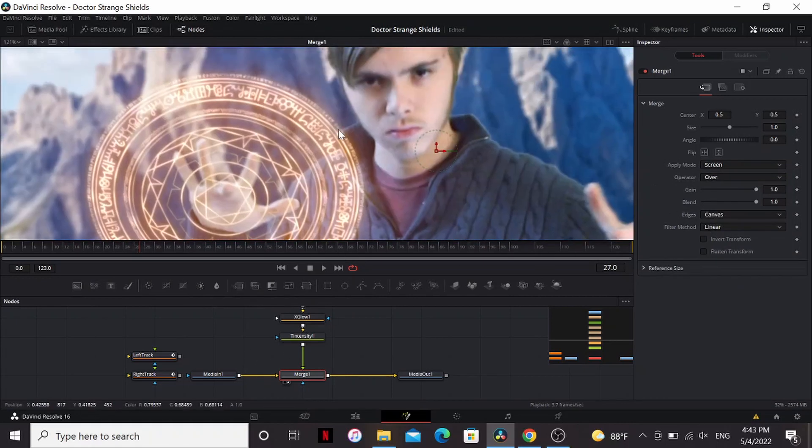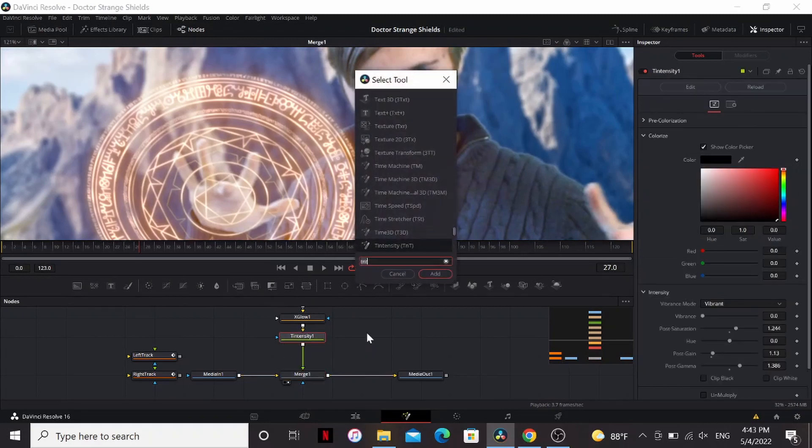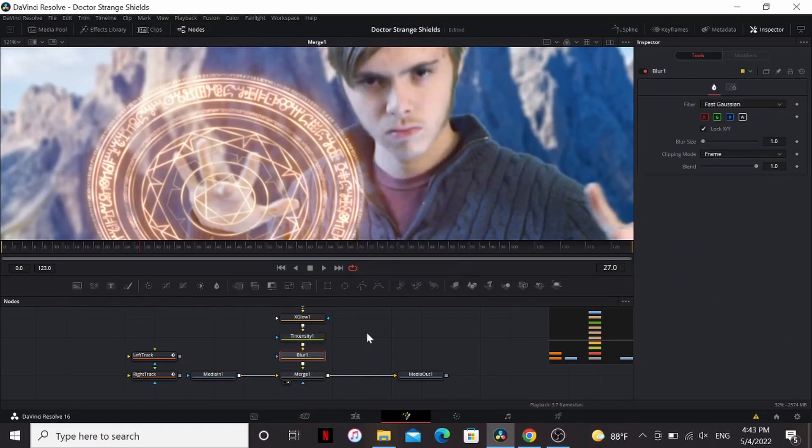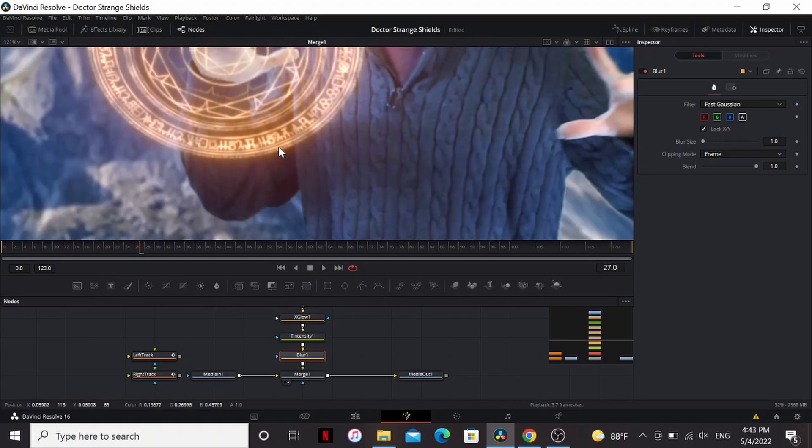Now compared to my footage my shield is way sharp so I'm gonna go and add a blur node. The default settings look good for me.